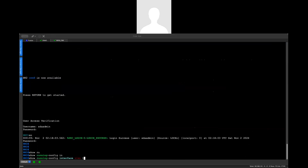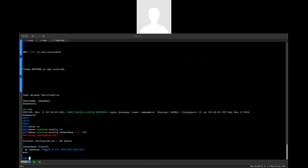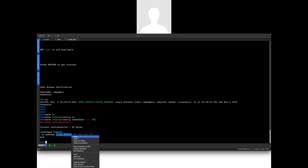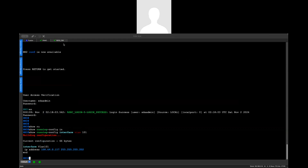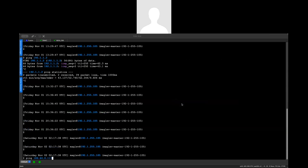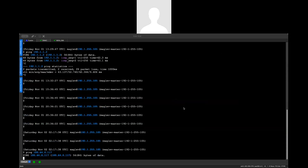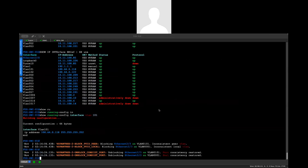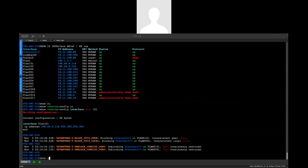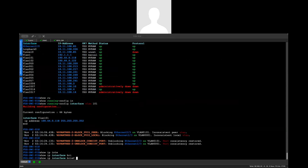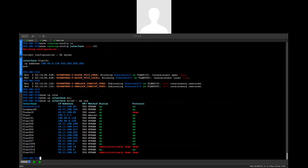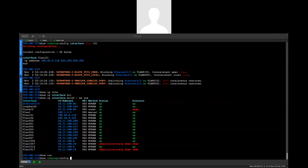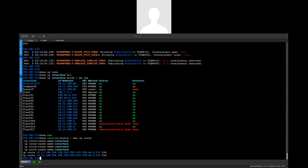Show run interface VLAN 101. The IP is already here. Let's see if I can ping it from DNA Center. I'm still not able to ping that one. Let me check the interface — show IP interface VLAN 101. Let's see if we have the static routes.